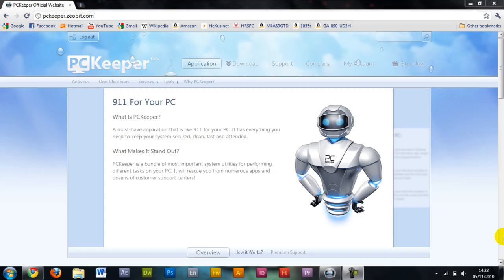PC for free here with a review of the PC Keeper application for PC, thanks to Zeobit for allowing me to review this. So first of all just on their website, I'm just going to show you what it is.